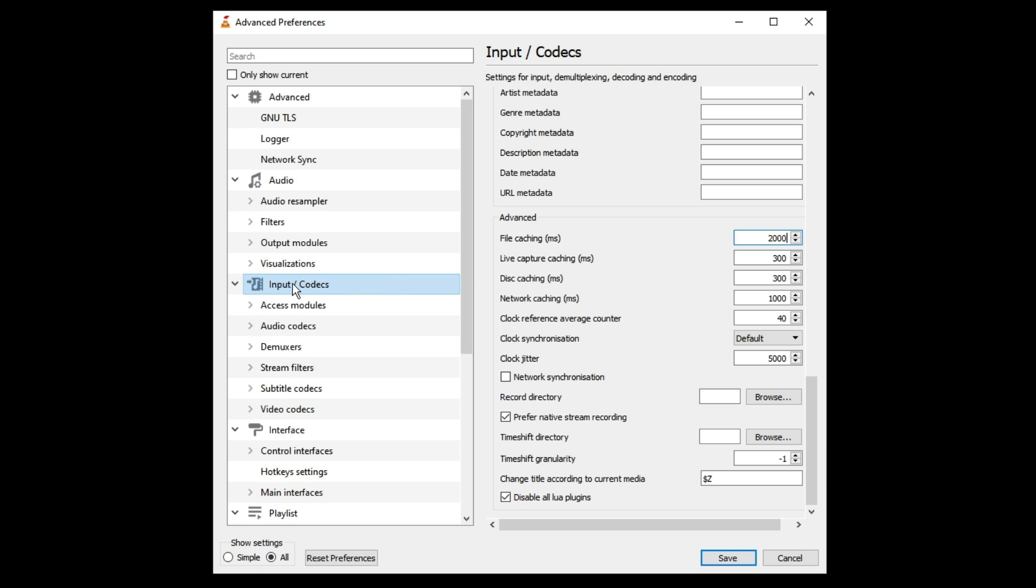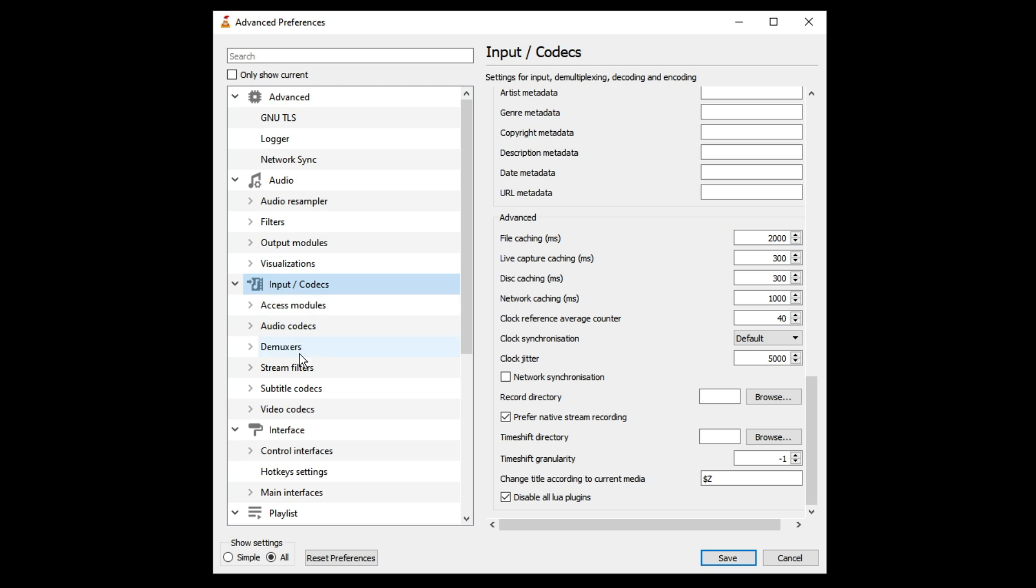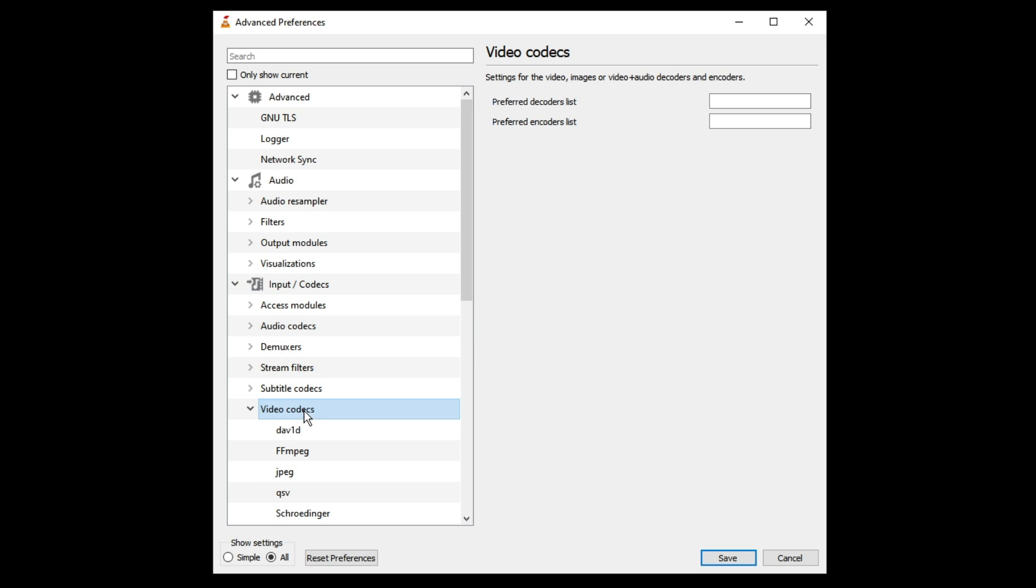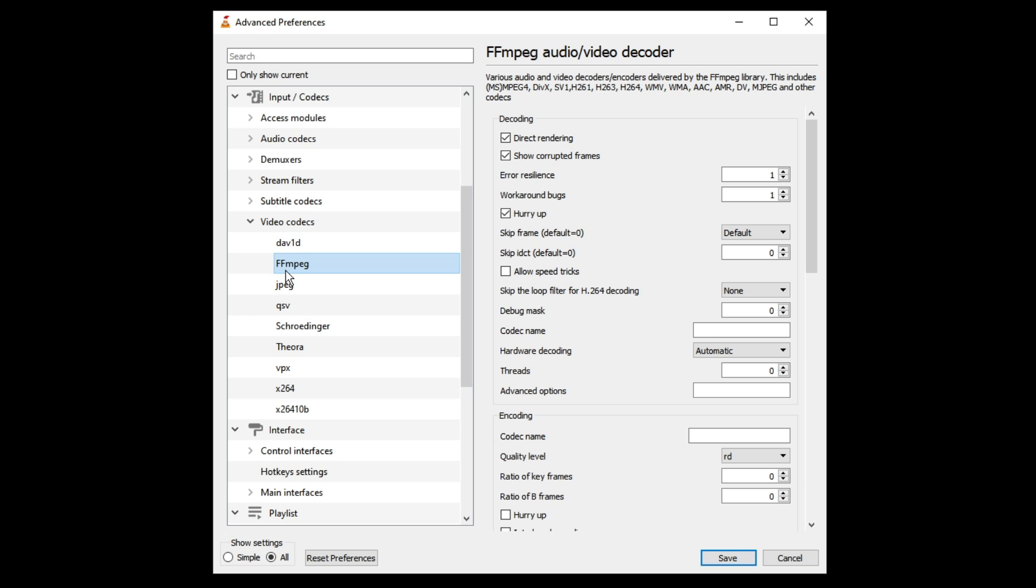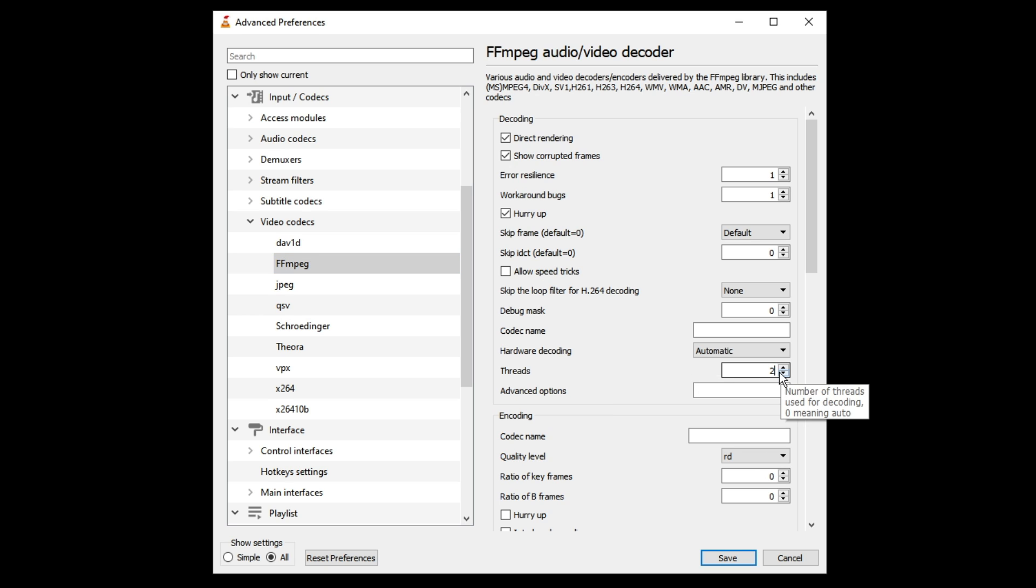Now once done, again double click on Input Codecs and under that you will be getting Video Codec option, double click on it. Then you will be getting FFmpeg, click on it. On the right hand side you will see the option of threads. By default it will be set to zero, you have to make it two.